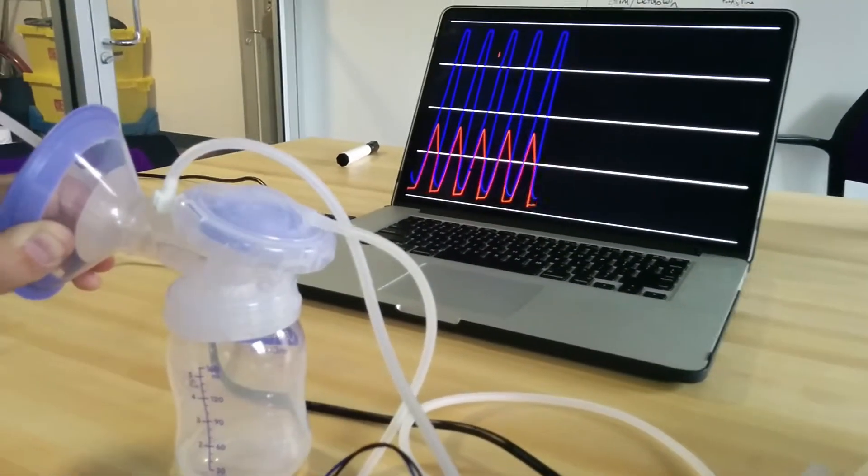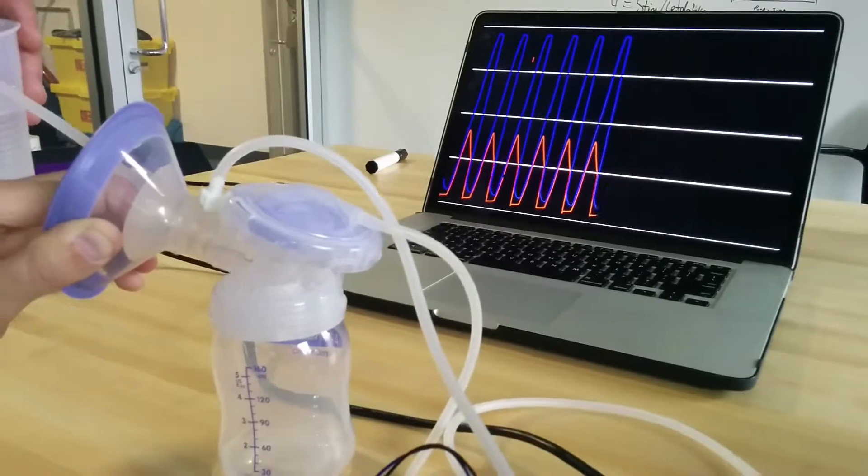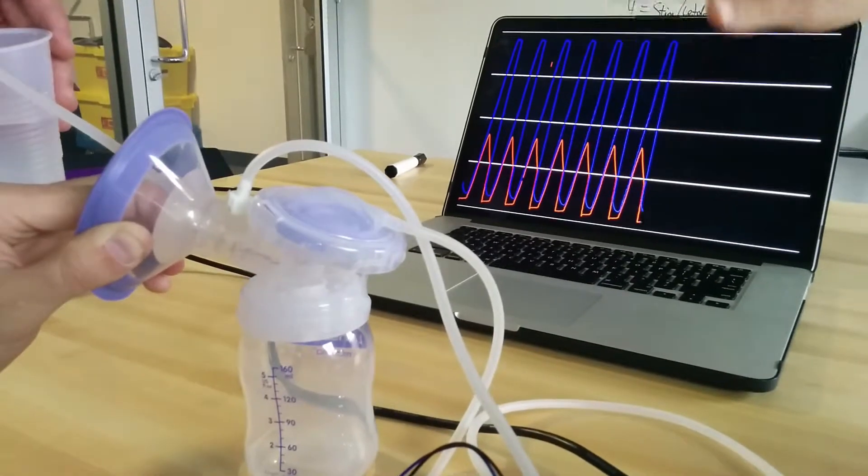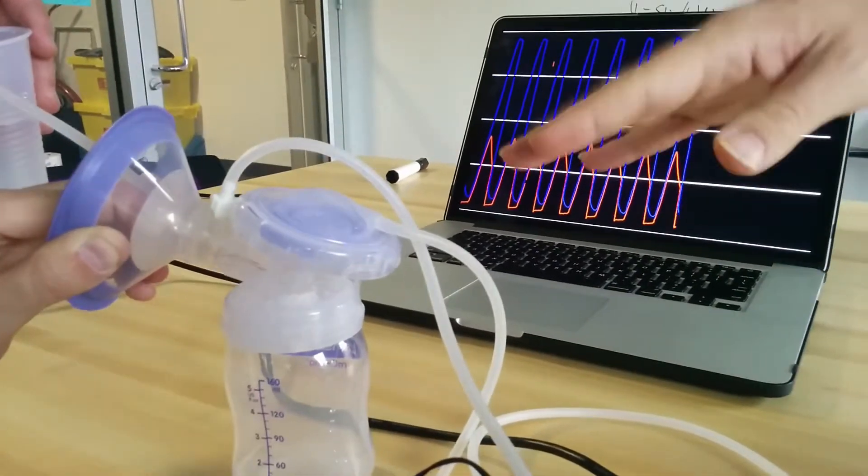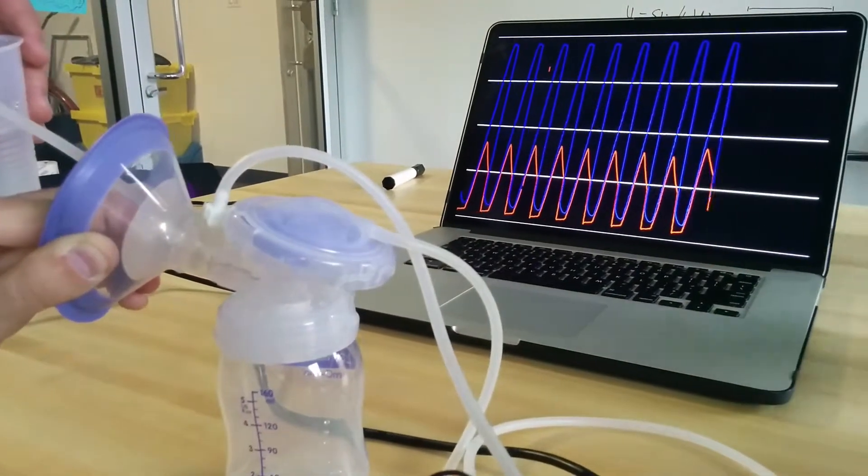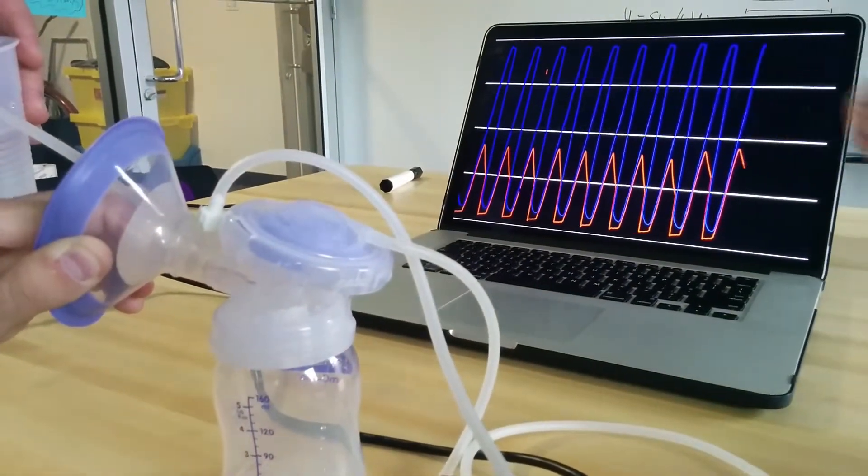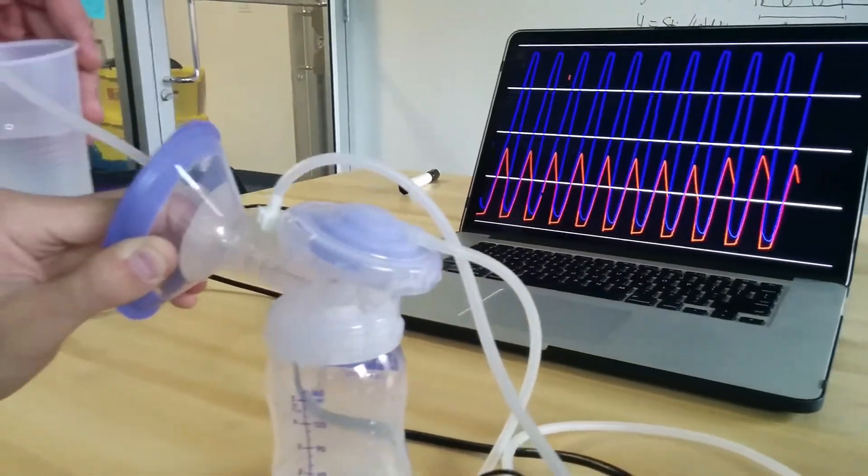At the moment we have a quick connector here, so a perfect seal between the flange and the pump, and that's what the curve looks like.